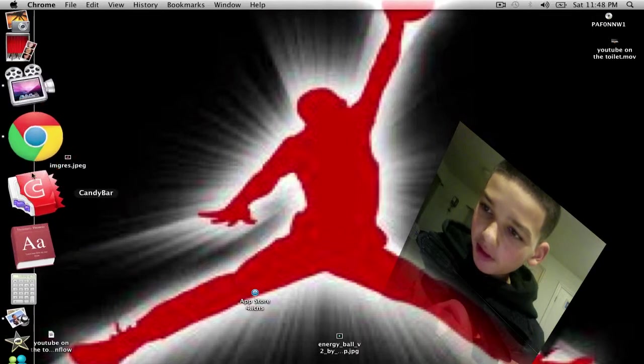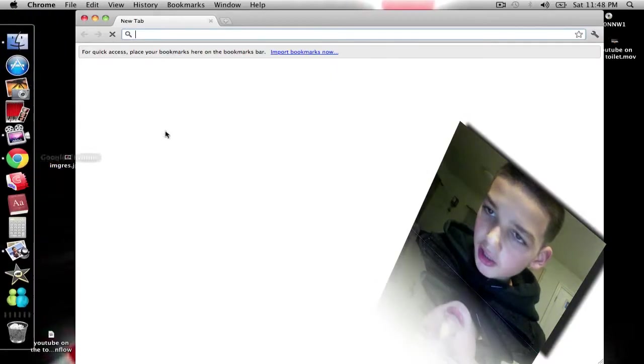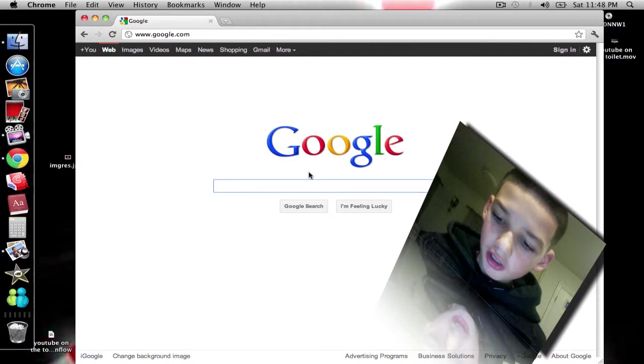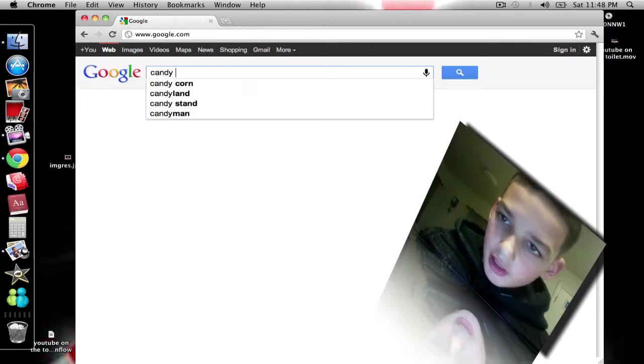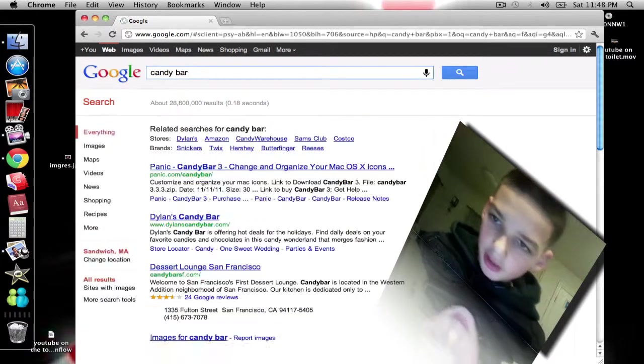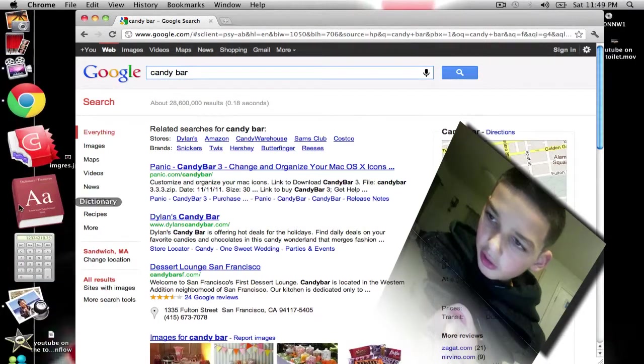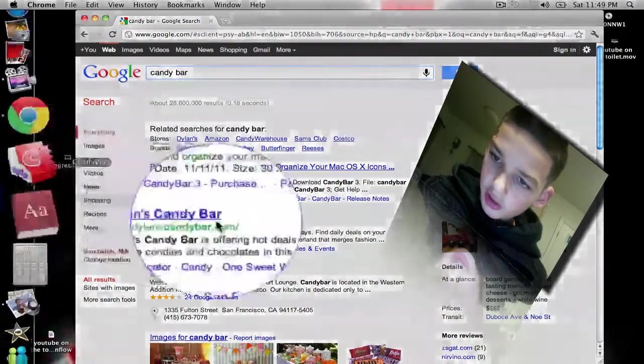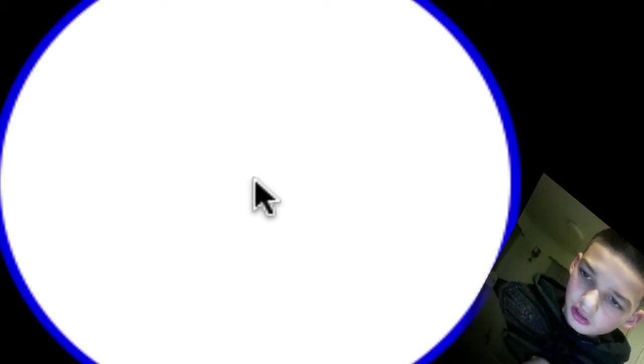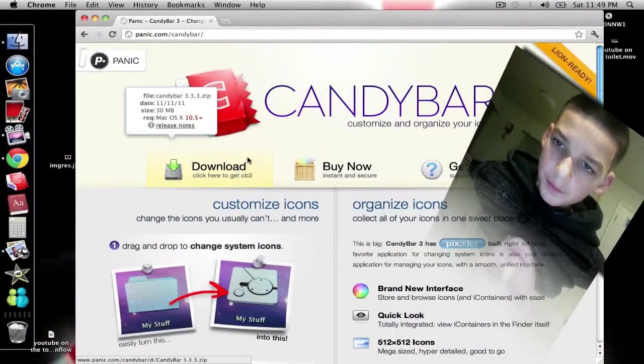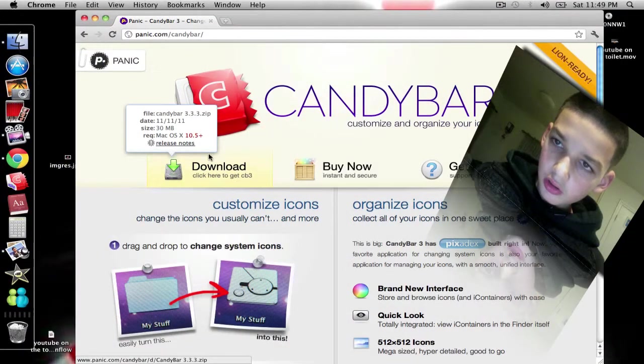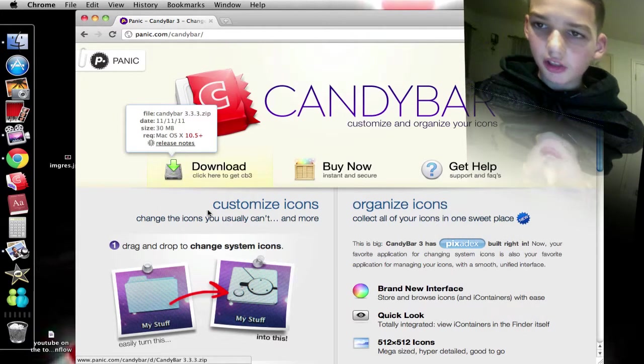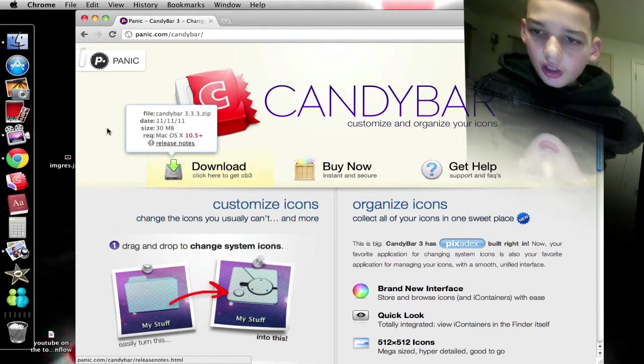Well you can type in Candy Bar. I just remembered, okay, it's Candy Bar. You can type in and you're gonna download, it's gonna look just like this right here. And you're gonna click download. You're gonna click download CandyPanic.com candy slash Candy Bar slash.